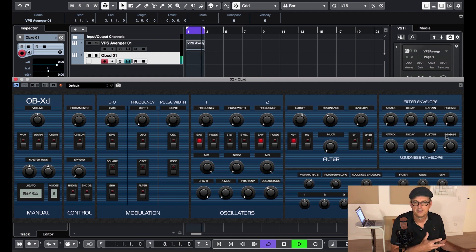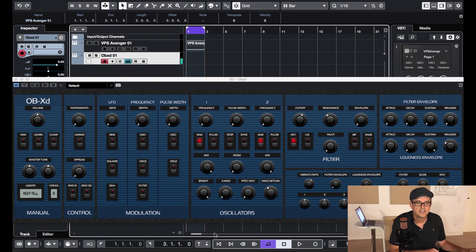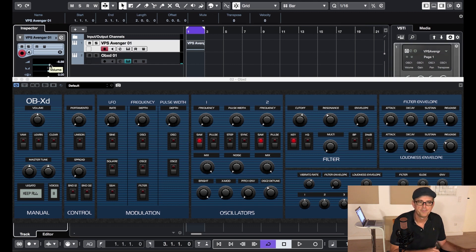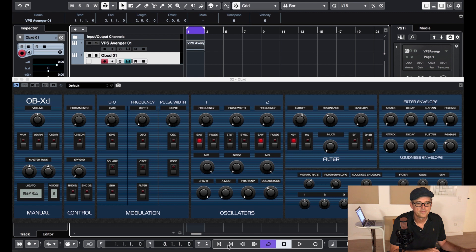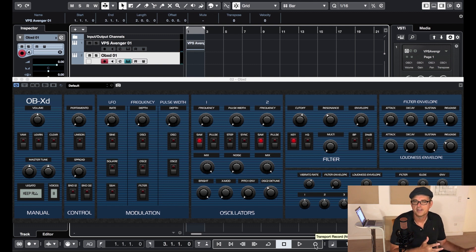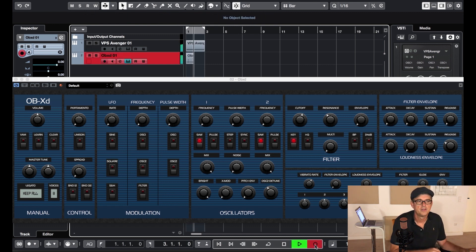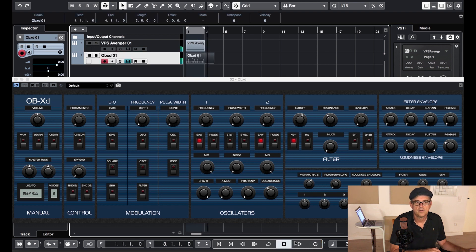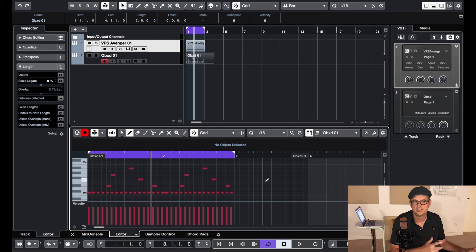I've turned down Avenger so you're just hearing the new instrument now playing that ARP pattern. I can then turn back up Avenger and play them both together for this mega big ARP part. And then I can export that data, just record right on that MIDI track. All of the MIDI notes are now recorded so I can use that as a MIDI file and use that on any instrument I like.